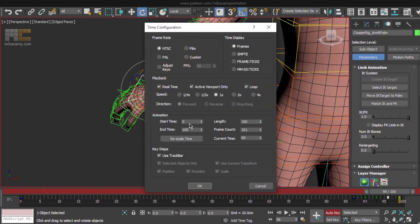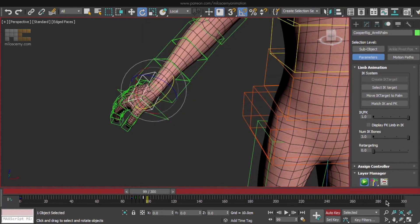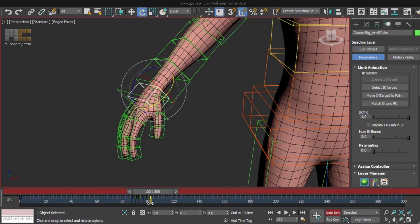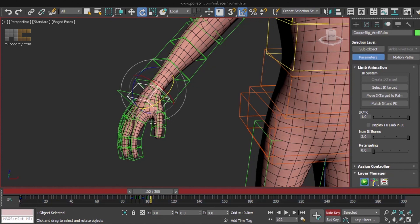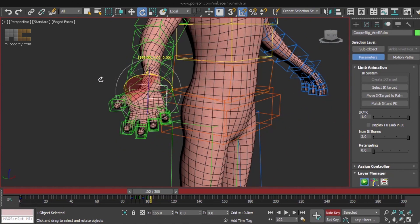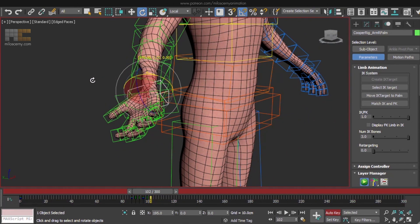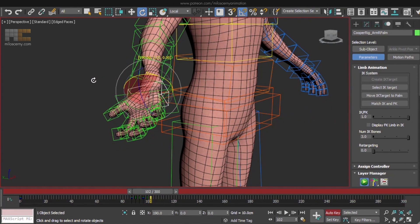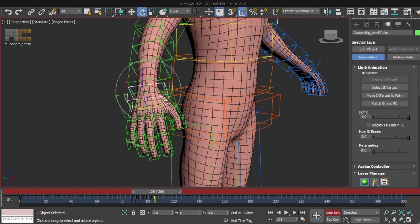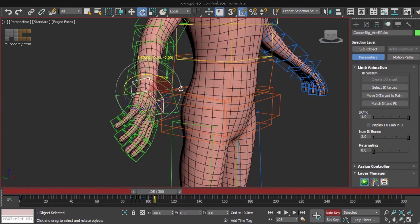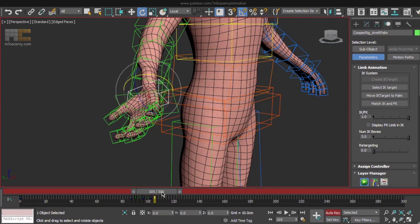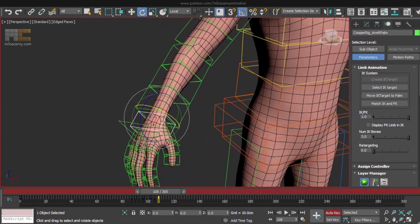We are running out of frames on the timeline, so click here and set it to a higher number. Now we have more space, but also keys are much more pushed together. That's why we don't want the animation to go for a thousand frames or so. Rotate the palm this way, maybe even to the extreme until it snaps, and to the other side. To finish, copy the initial key and let's move to the elbow.